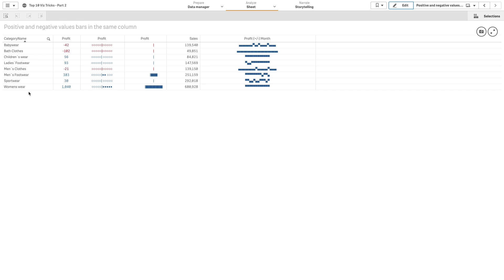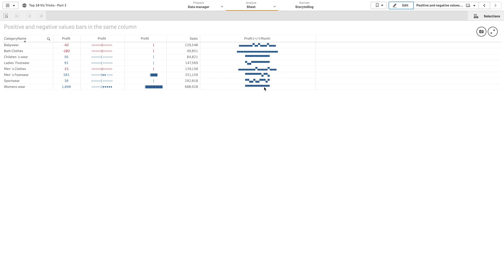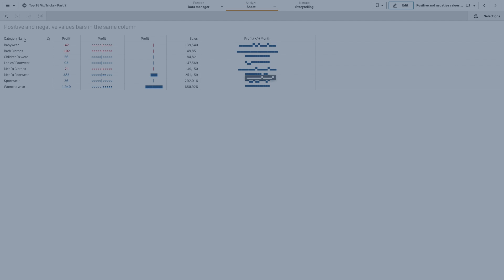And here you have the final result. As you can see, you now have a table chart that shows the profit with positive and negative results using Unicode circles and bars, as well as a column that shows the positive and negative results for each month. And that concludes this video. Thanks for watching.